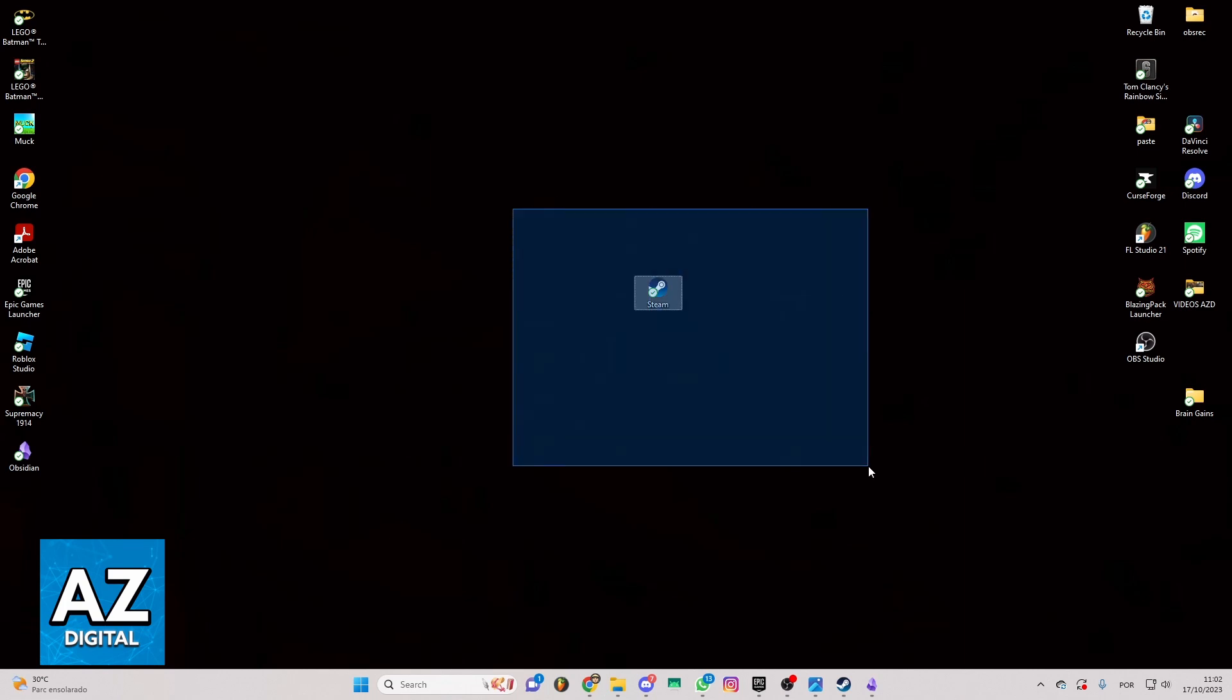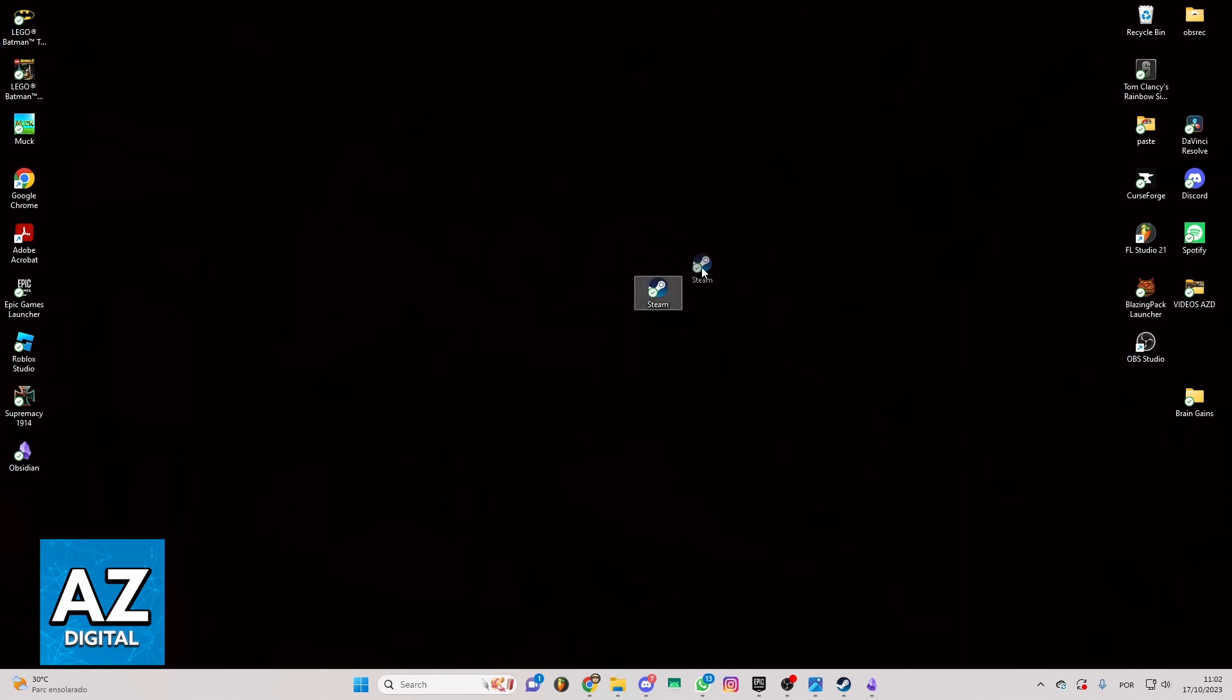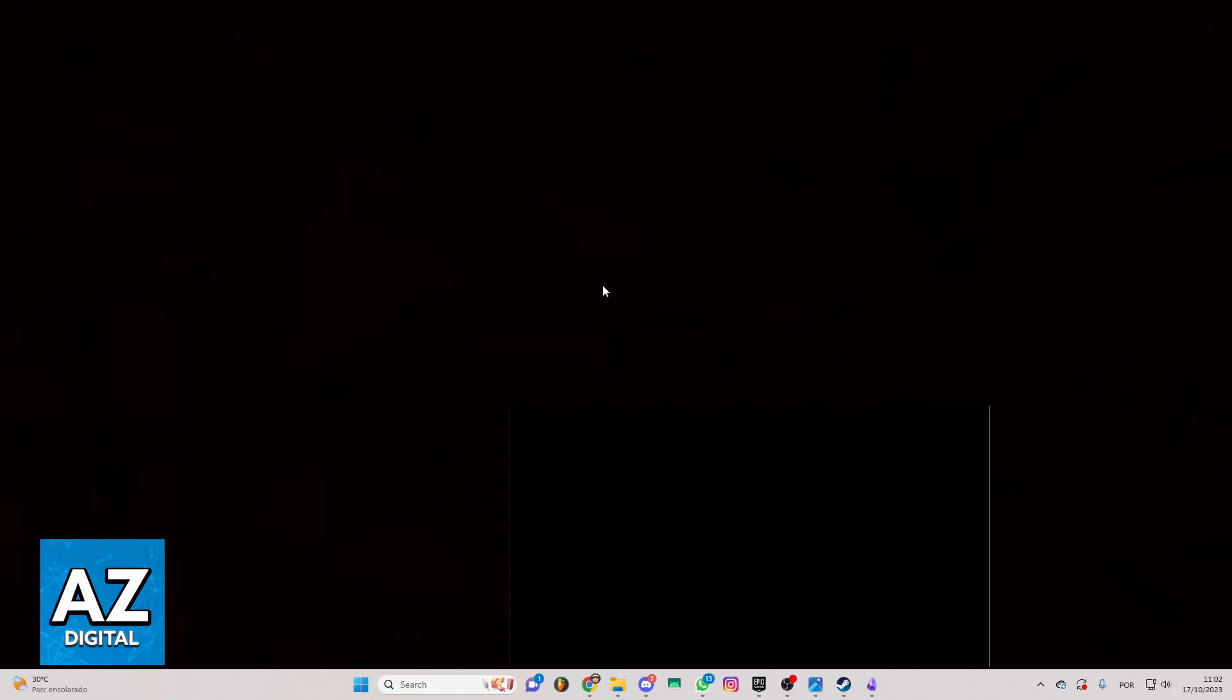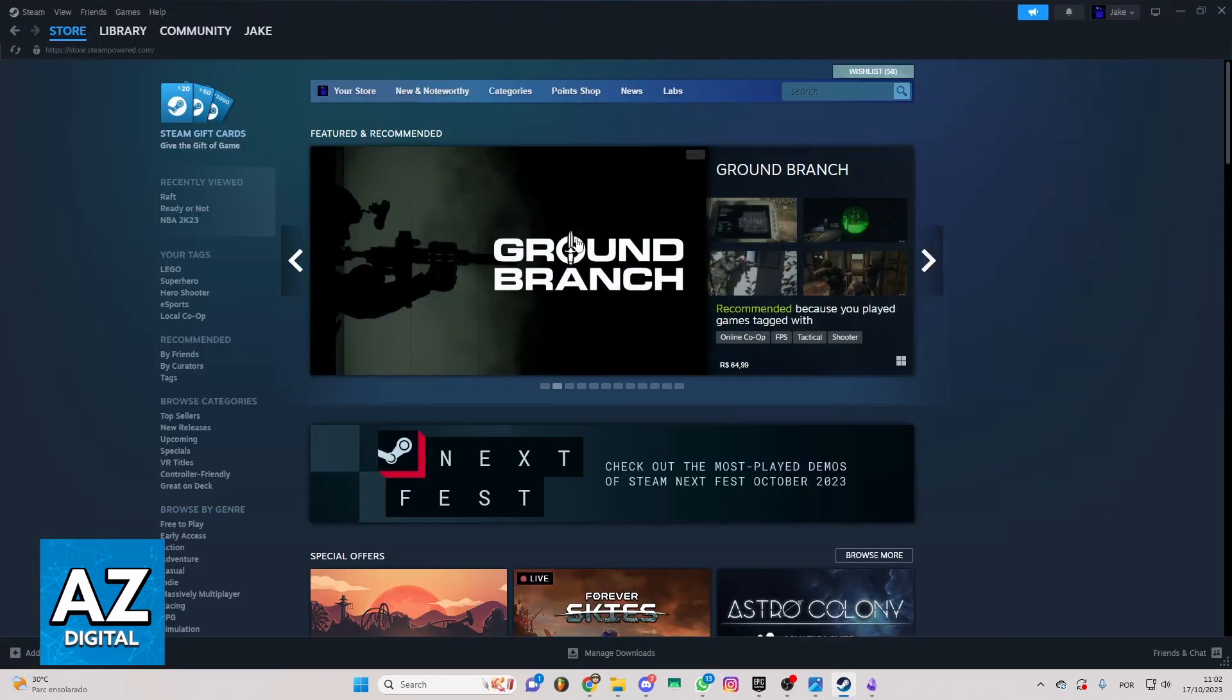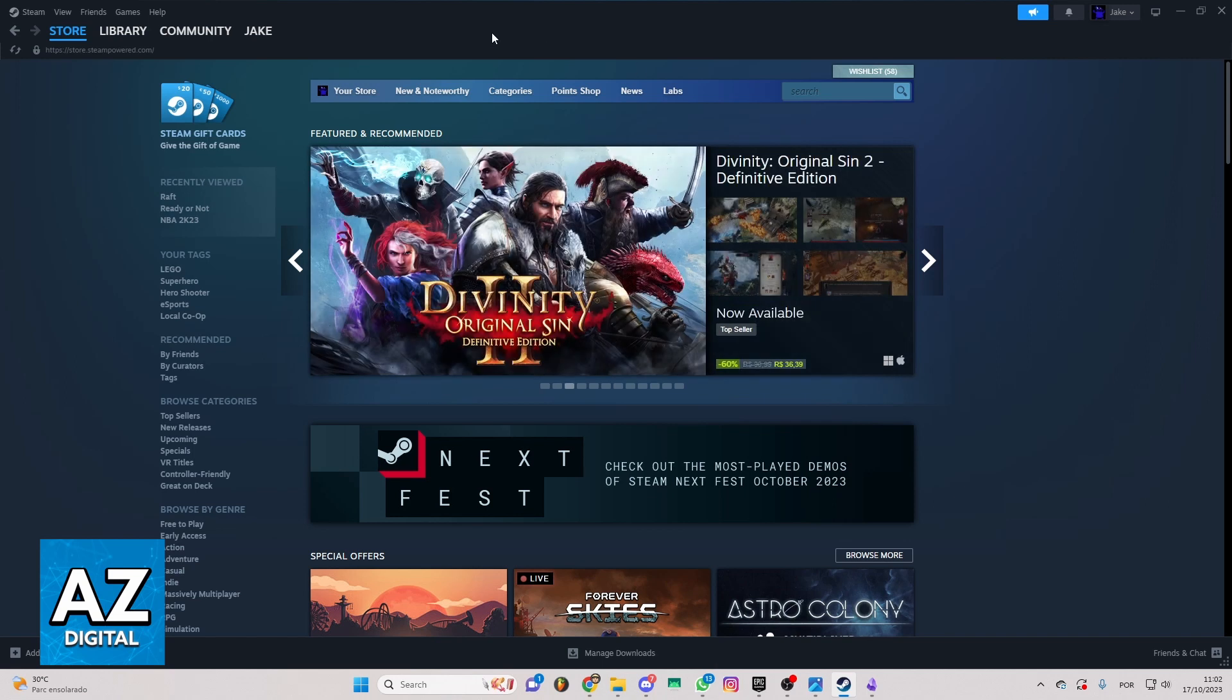First of all, you can locate your Steam app on your desktop and click to open the app. After you open the app, you'll be able to see the Steam homepage right here and you can see and change everything you want in Steam.